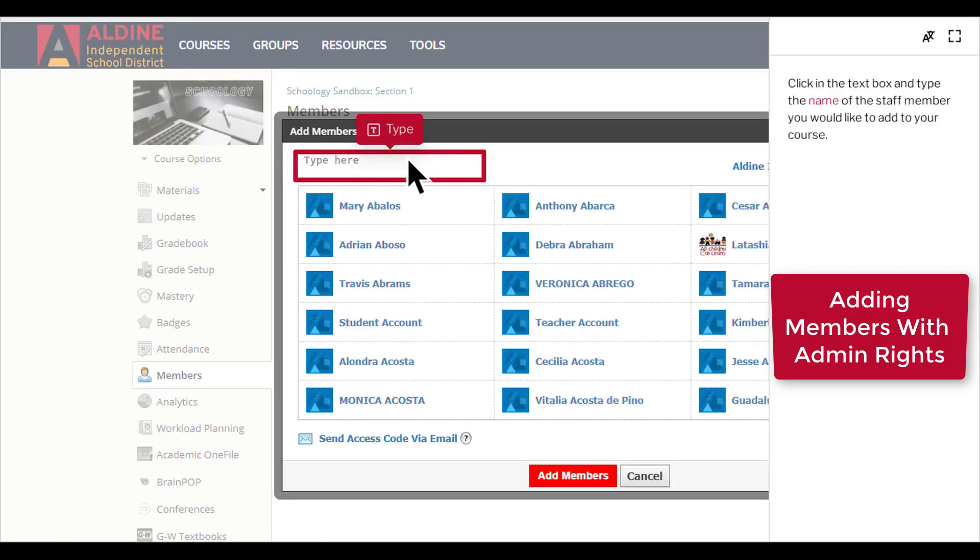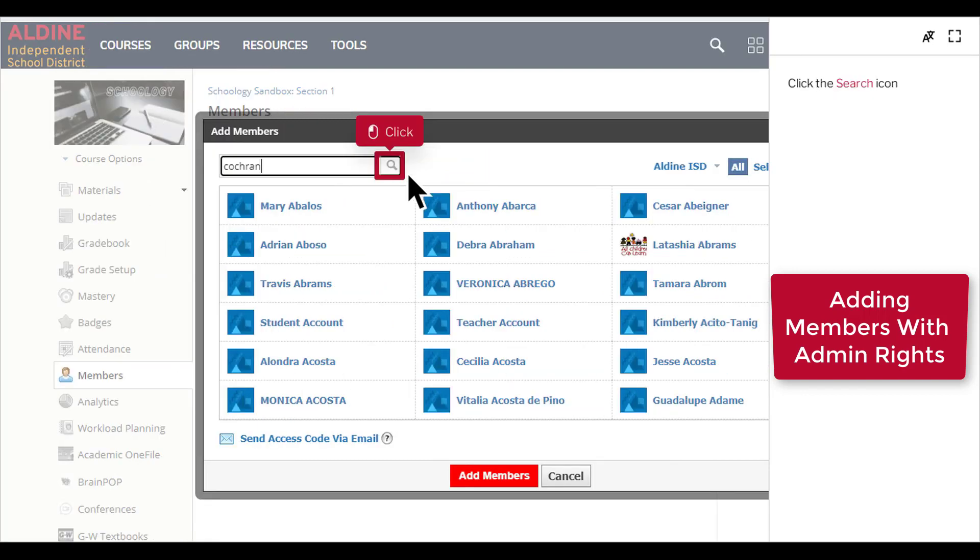Click in the text box and type the name of the staff member you would like to add to your course.